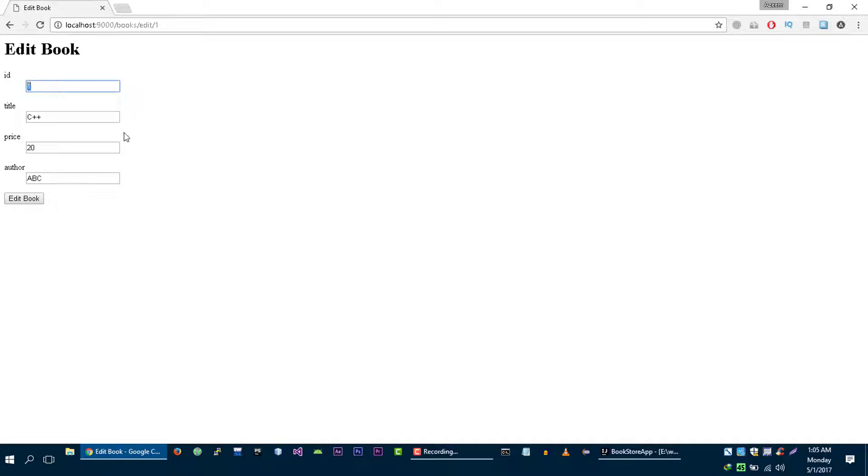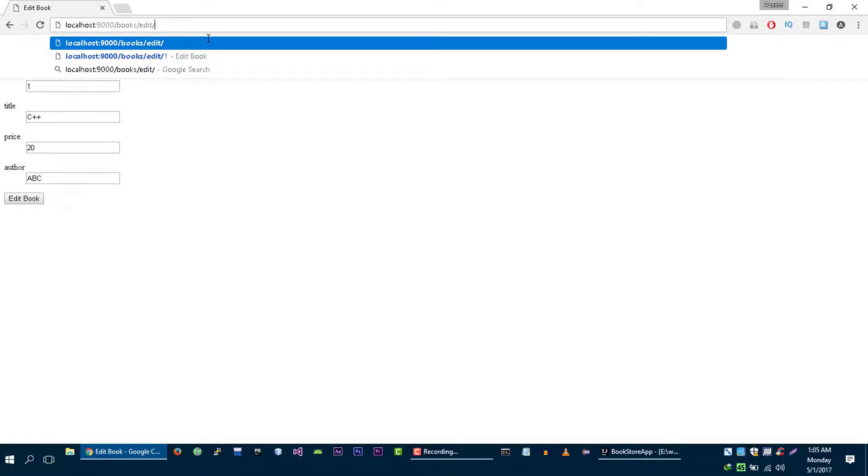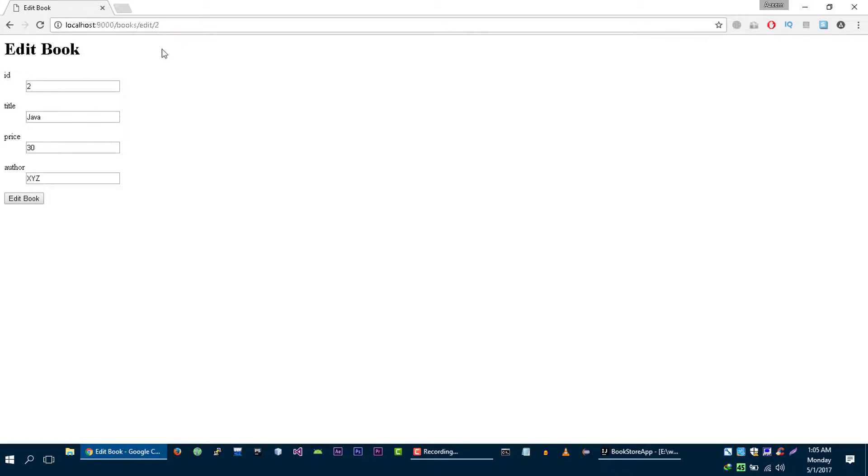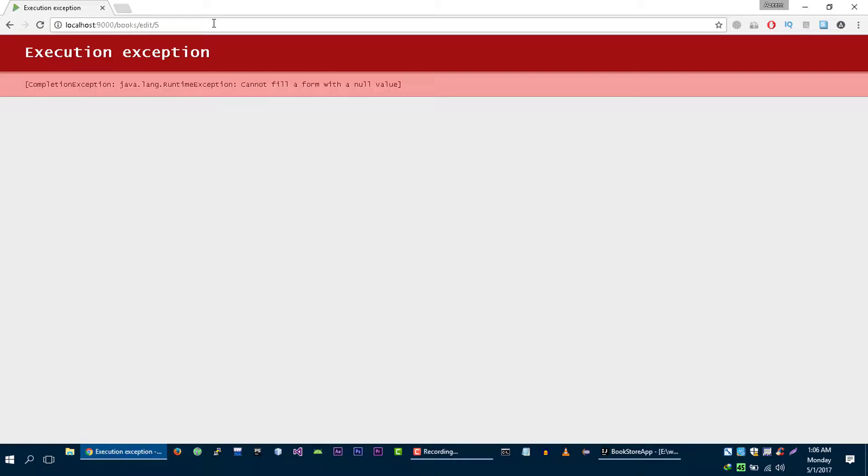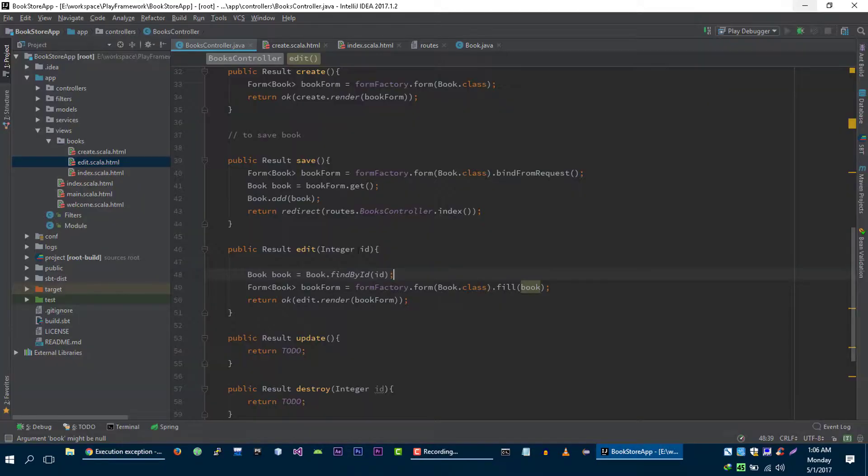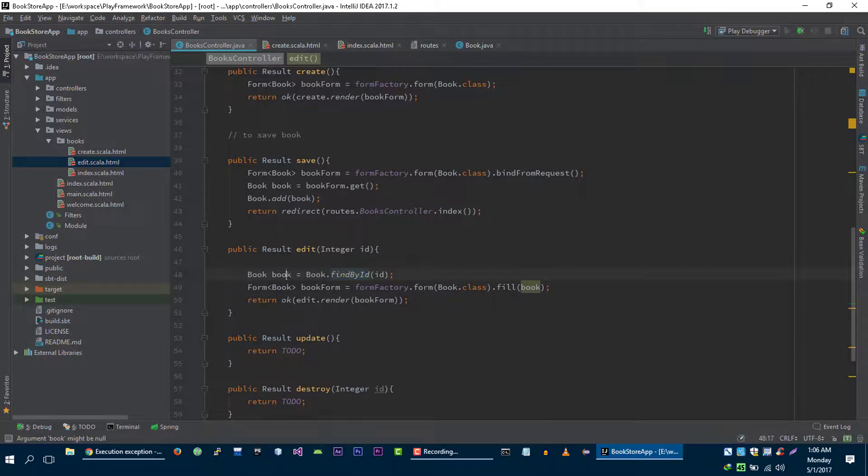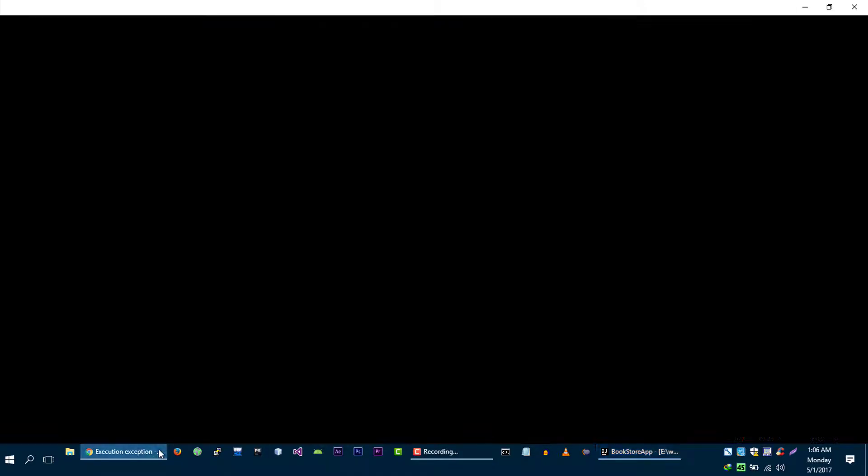Now I need you to pay attention here. If I change this to for example 2, this is going to work again because we have two books with the IDs of 1 and 2. But what if user types for example something like 5 here? It doesn't work because we are getting null from this method.